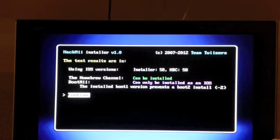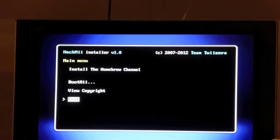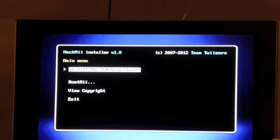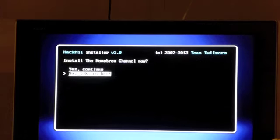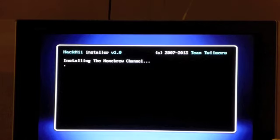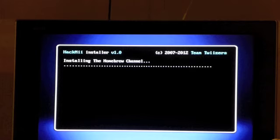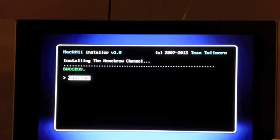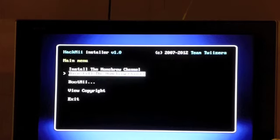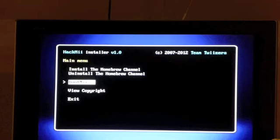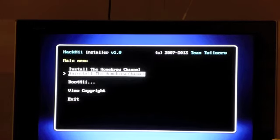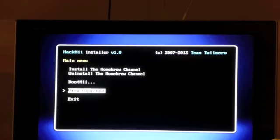Press Continue, then select 'Install the Homebrew Channel.' Go up and press A, then yes, continue. It's going to install the Homebrew Channel. It's a success — press Continue. You can also install BootMii but that's optional. Now press Exit.